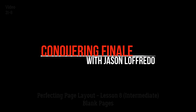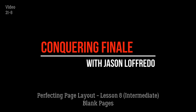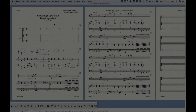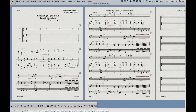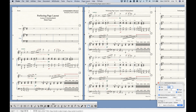Hello and welcome back to Conquering Finale. My name is Jason Lofredo and this may be the last video in the Perfecting Page Layout series of videos, but you never know. Today we are talking about blank pages. Inserting them is relatively simple in Finale, but as with some things in Finale there's a little bit more than meets the eye, so we'll walk through everything here.